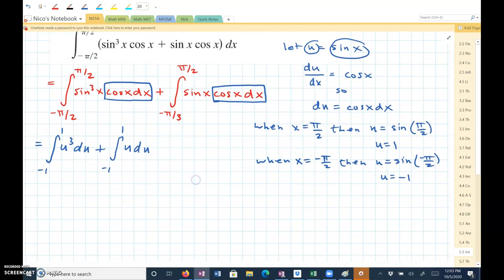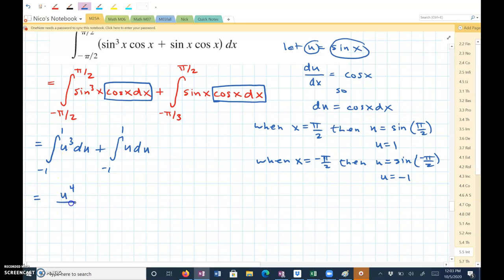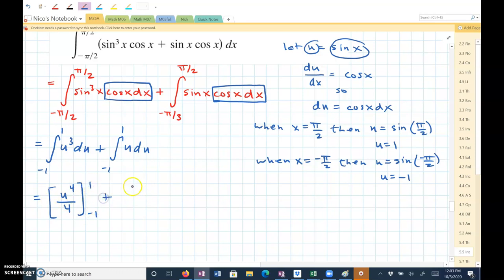Now I can find the antiderivative of each of these. The antiderivative of u cubed is u to the fourth over 4, evaluated from negative 1 to 1, and the integral of u is u squared over 2,